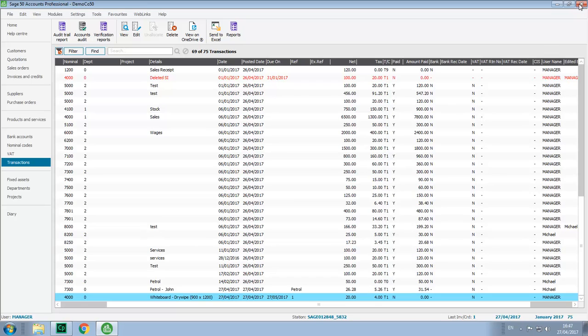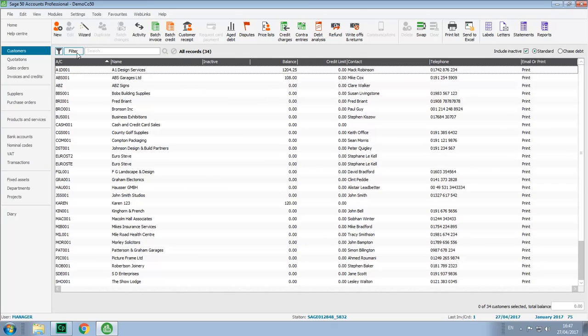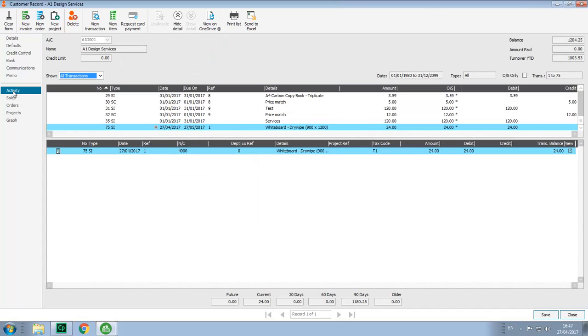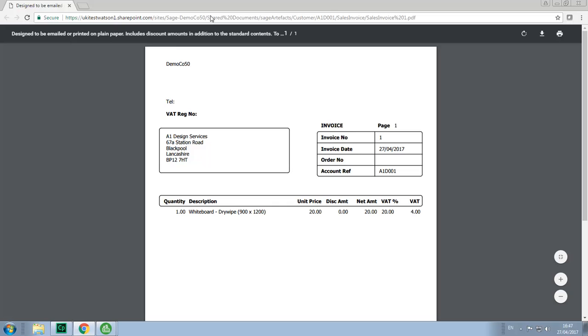As the PDF document is linked to the transaction, we can also view those PDFs and access them from within the activity windows as well. So if we go into Customers, we'll select the customer, view the Activity tab, and with Transaction 75 selected, we can click View on OneDrive. And this gives us instant access to the PDF copy of the invoice.